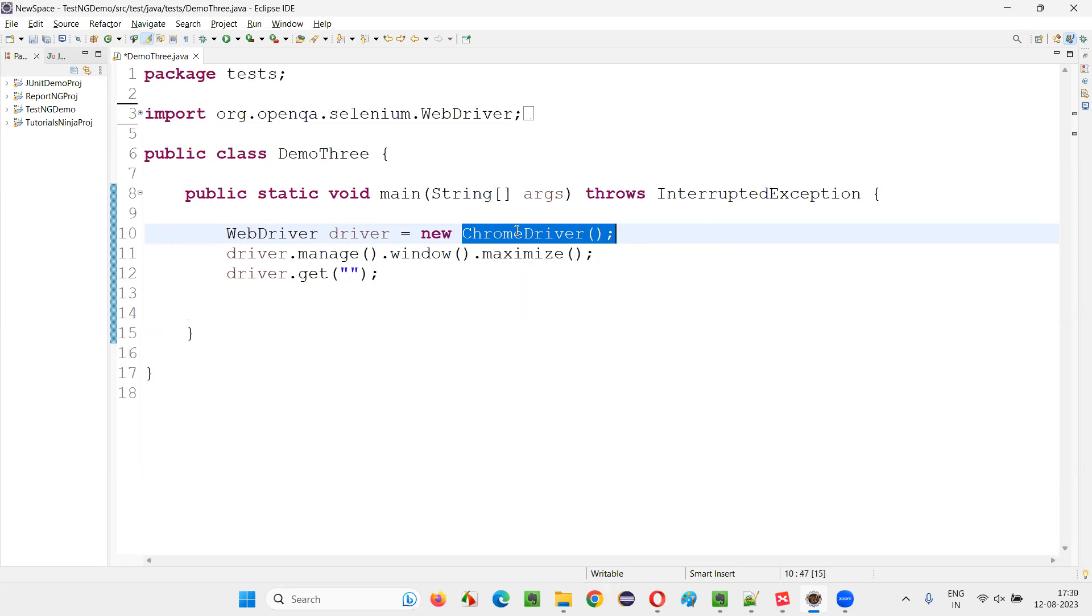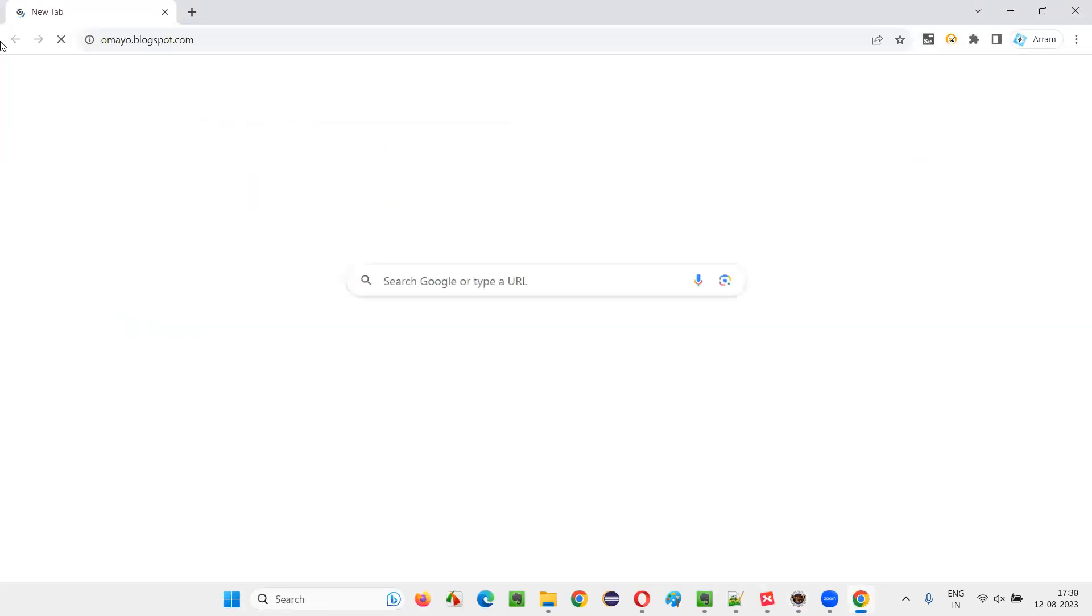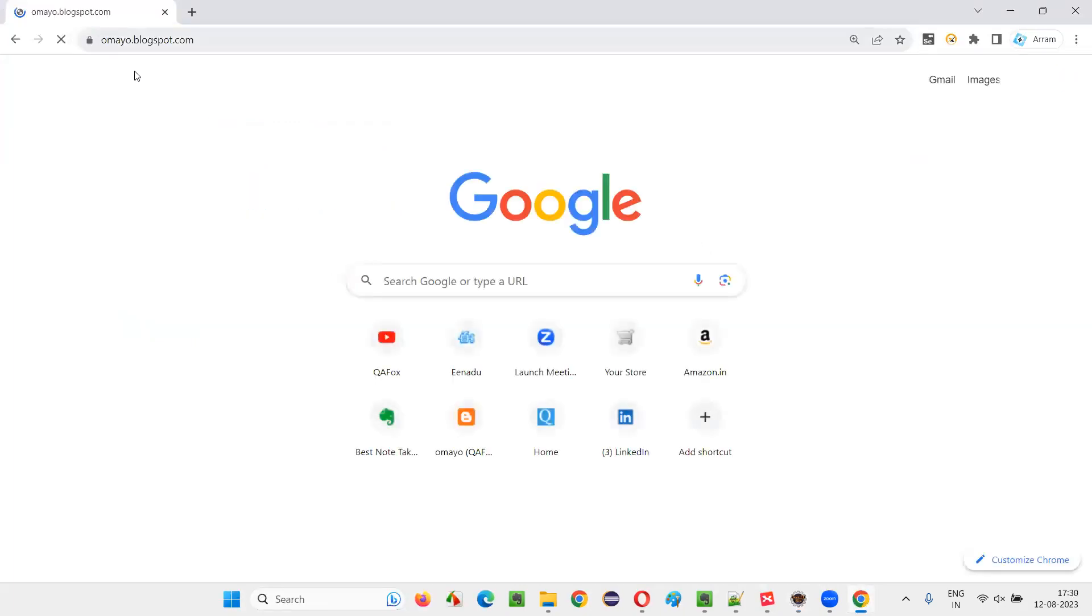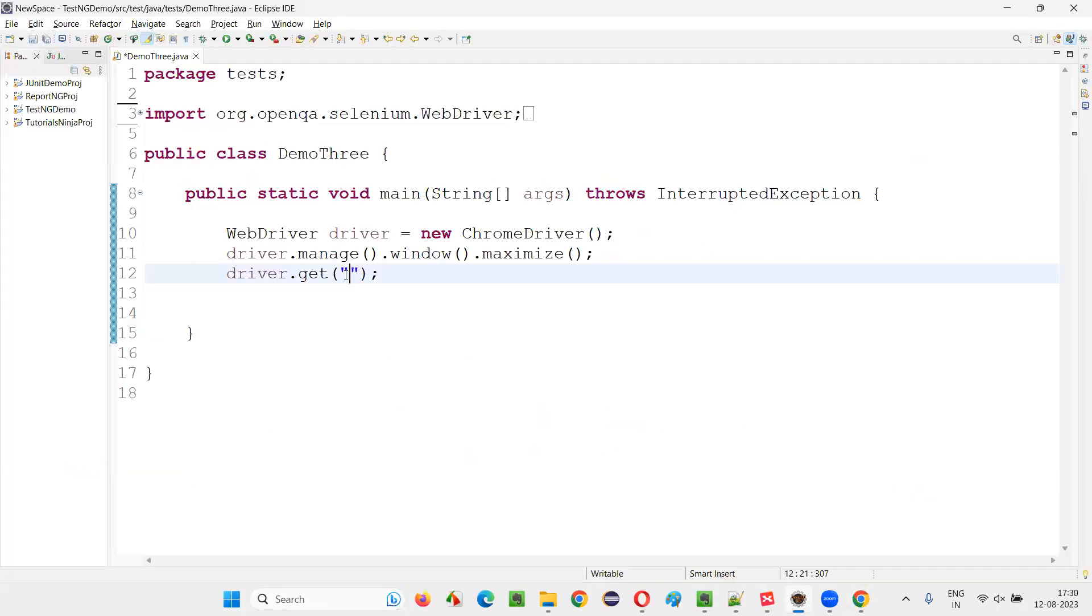So this will open the Chrome browser. This will maximize the browser. And here, give any URL. It doesn't matter what URL you are giving. I'll just simply give some sample application URL like homei.blogspot.com that I generally use in demonstrations.